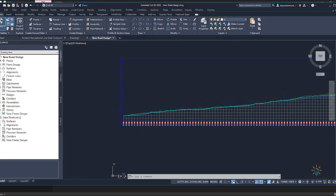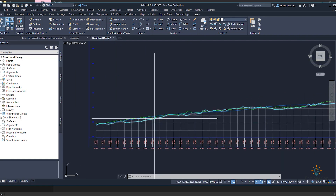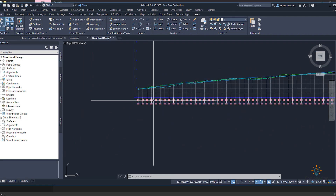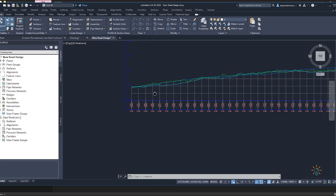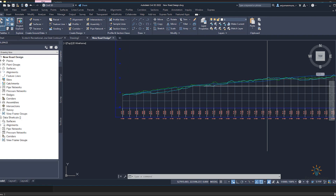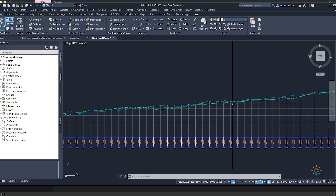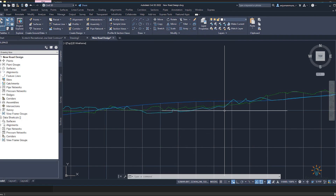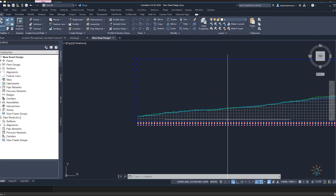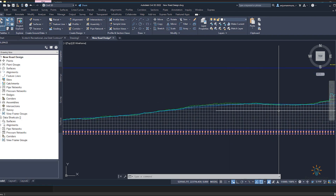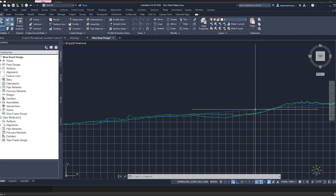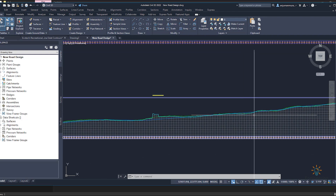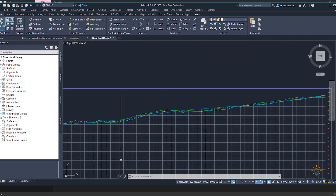Now you can do a very good comparison between these three profiles. You can also add band information for each profile showing the cut and fill difference between two or three profiles. We will explain that in detail in upcoming videos. This is just to show that if you want to display all profiles in one view, you can use the superimpose profile feature. I hope this is helpful — we will see you in the next tutorial. Goodbye and take care.